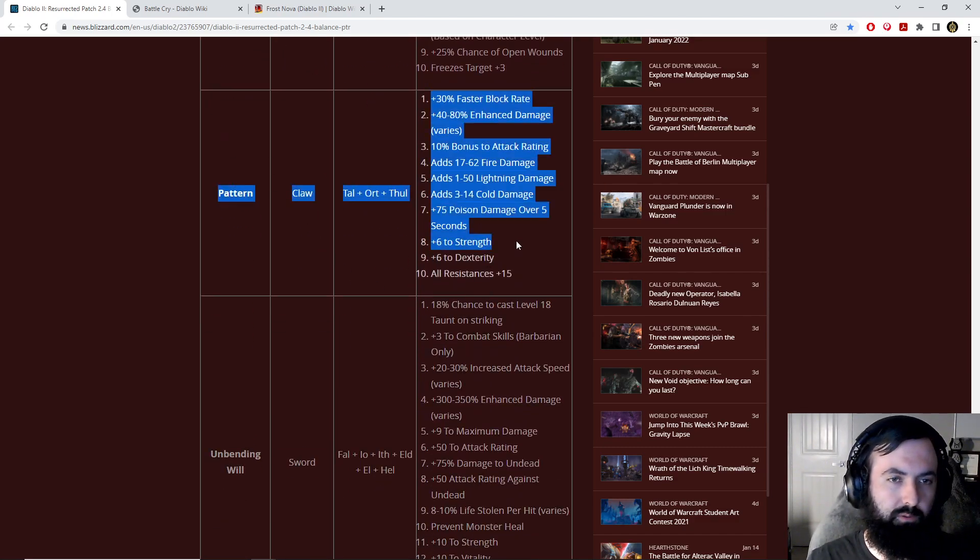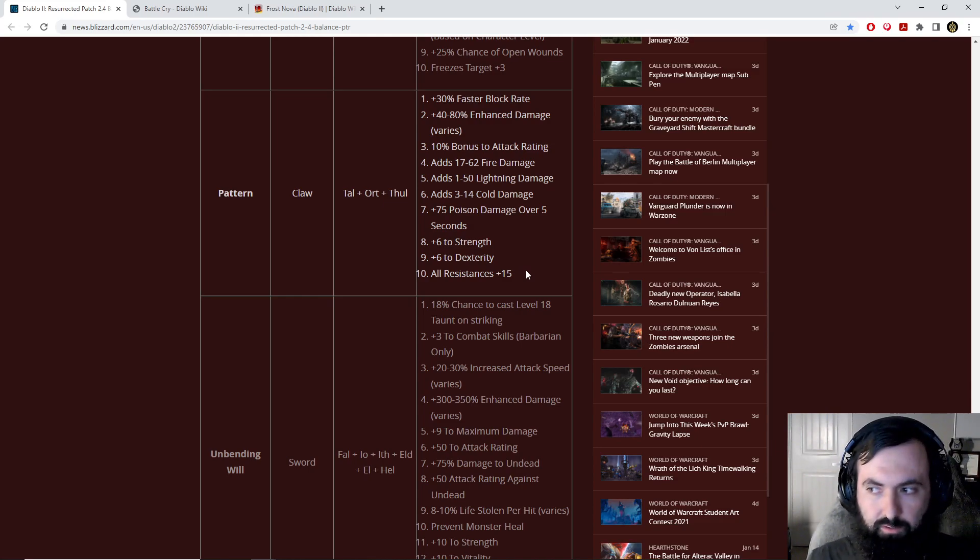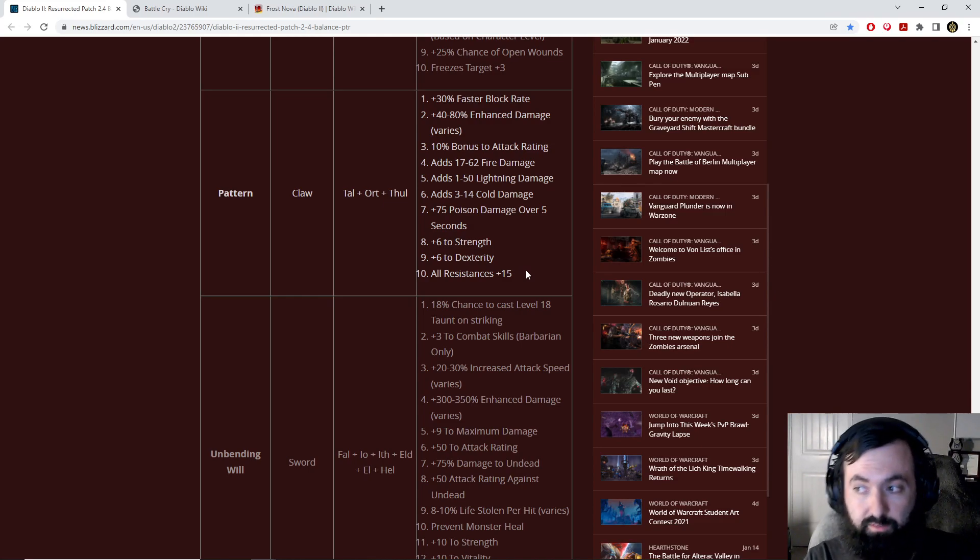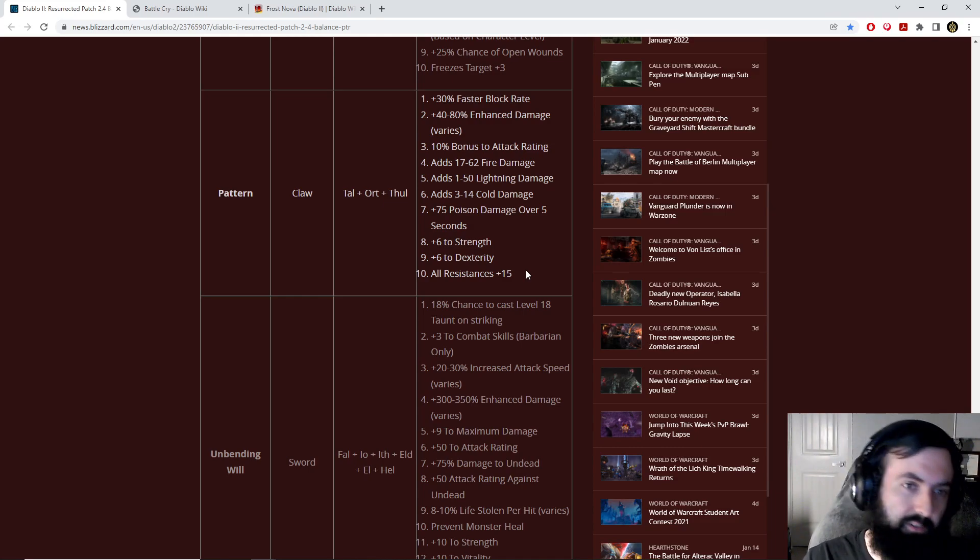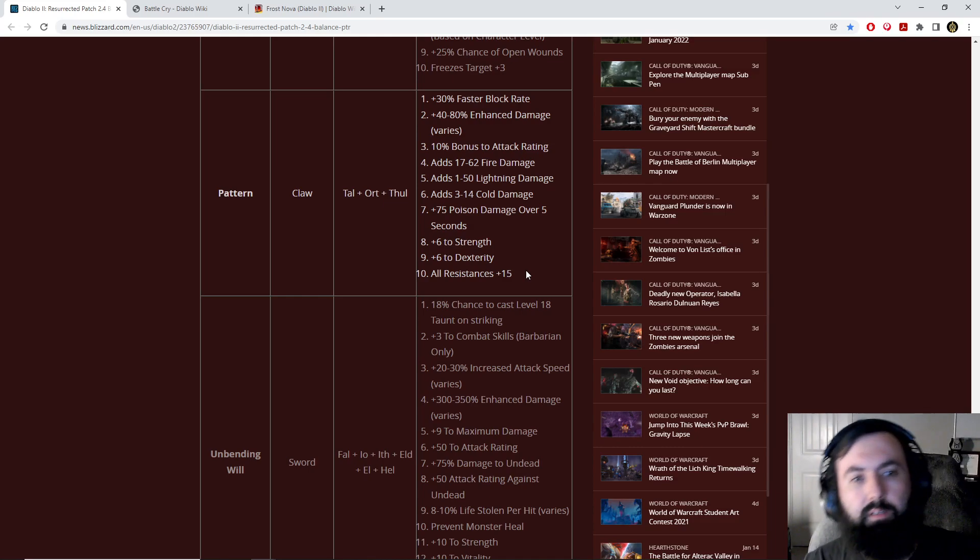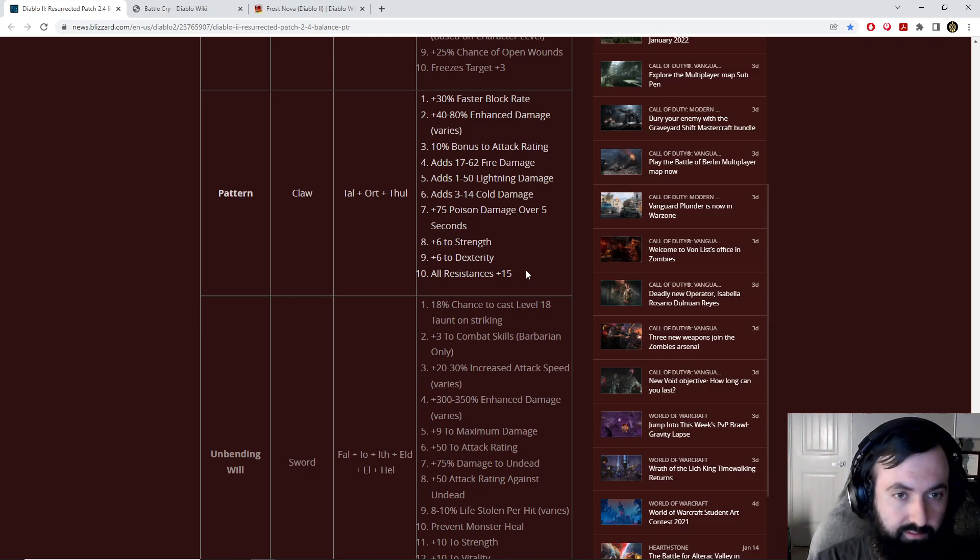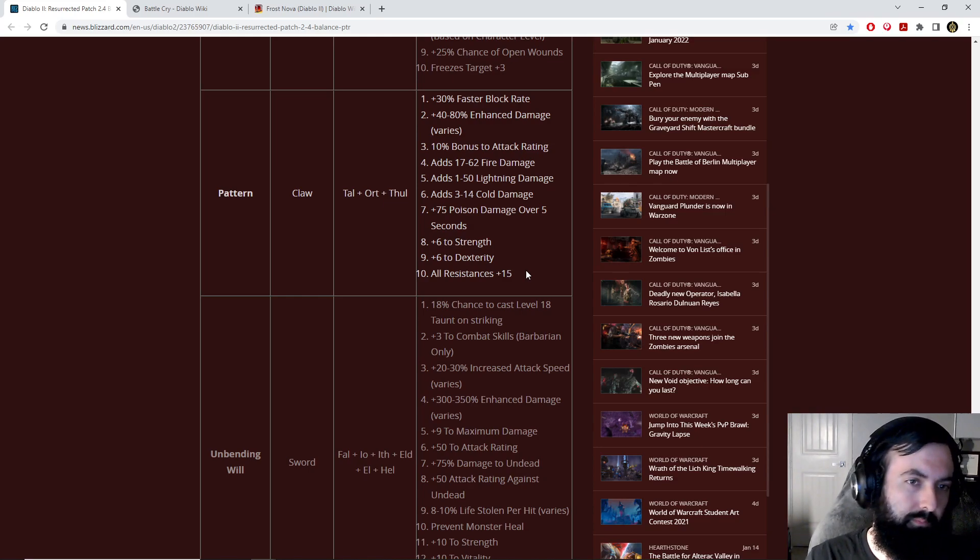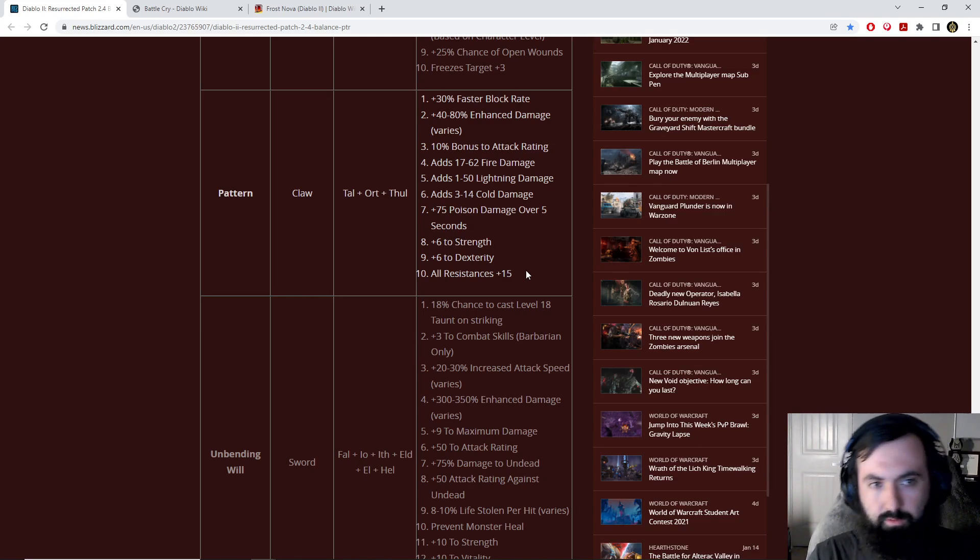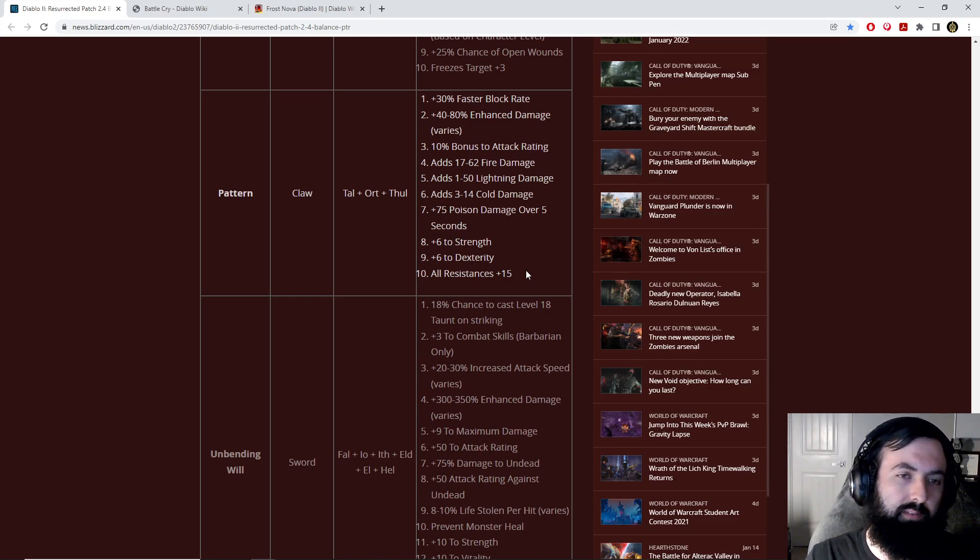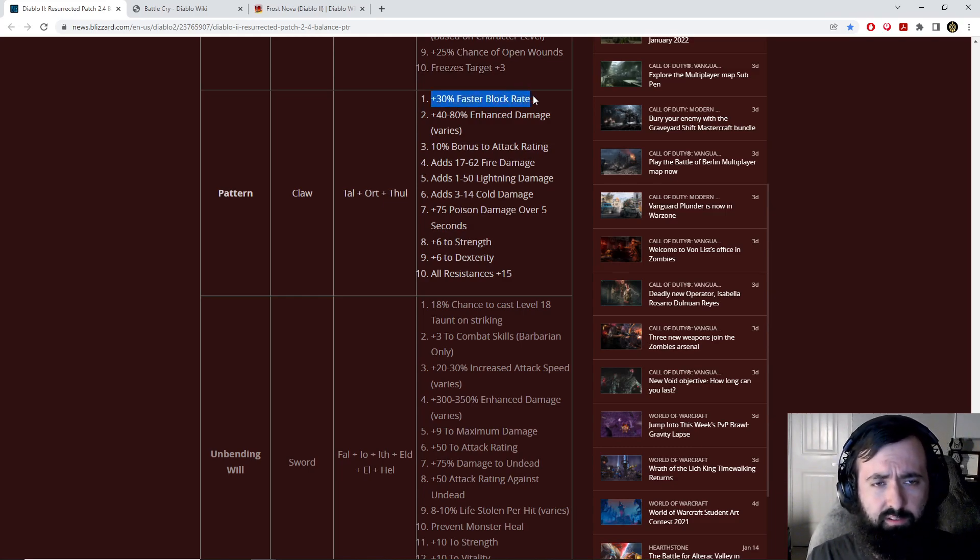Let's go over Pattern real quick. Pattern's pretty straightforward. Amazing early game claw for the new Martial Arts changes for Patch 2.4. You guys are definitely going to want to use this sucker coming into Patch 2.4.